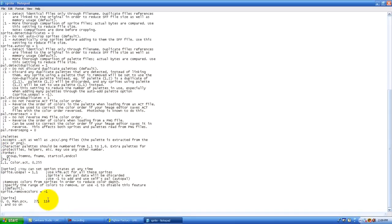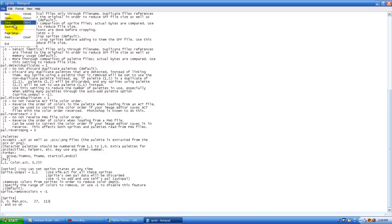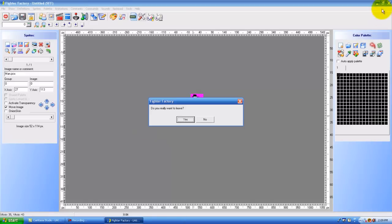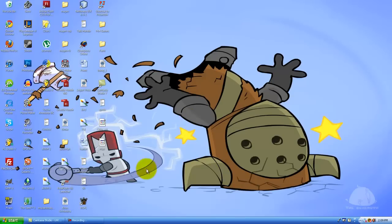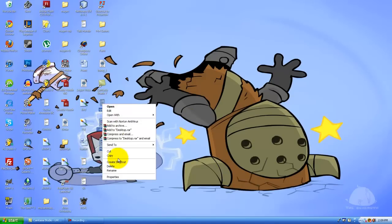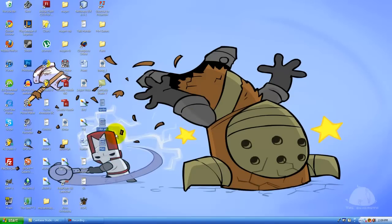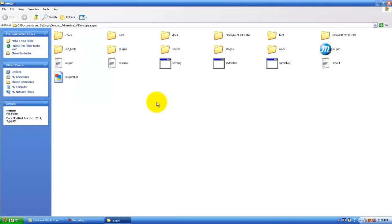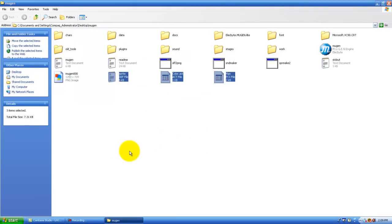Alright, so now that we got both of our, now that I got our palette and the sprite, you can save that. Exit Fighter Factory, we don't really need it. So now you want to copy all of these files right here, all the files that are read by it. Copy it to the Mugen. Just paste in here.